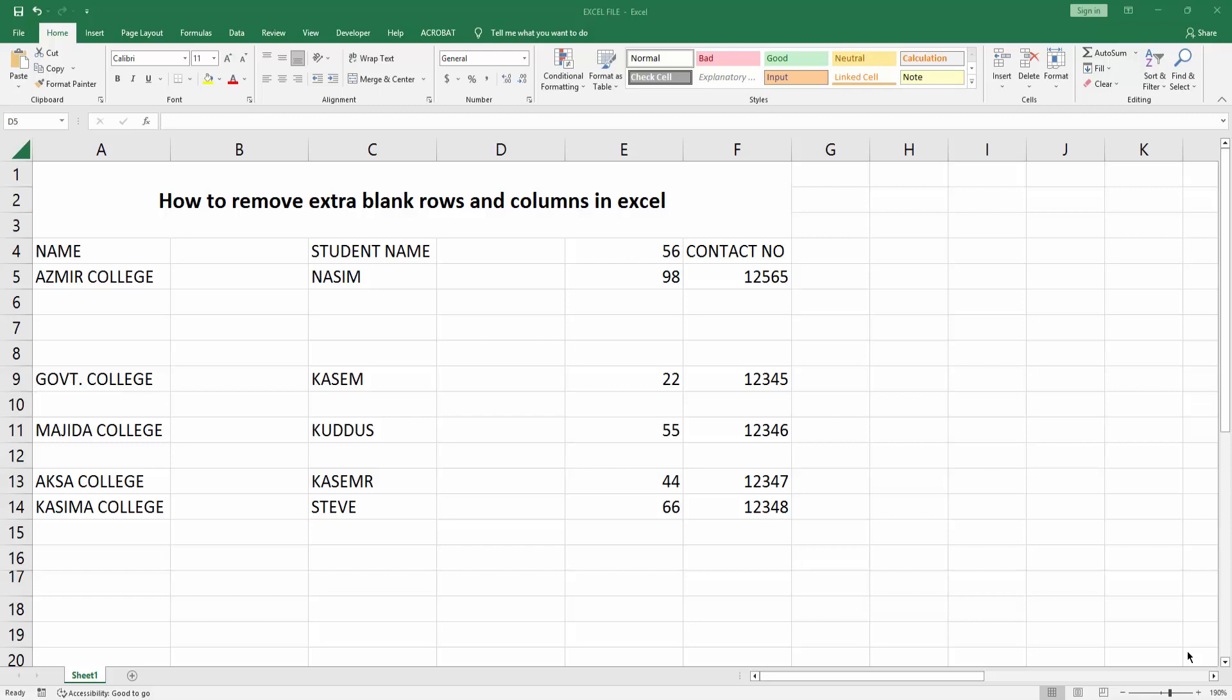Hello friends, welcome back to my video. In this video I'm going to show you how to remove extra blank rows and columns in Excel. Let's get started. First, open your Microsoft Excel software, then open or create your sheet. You can see here is my sheet.